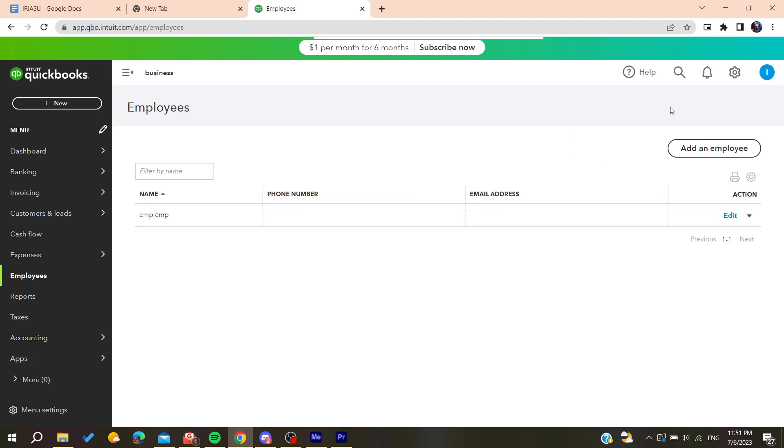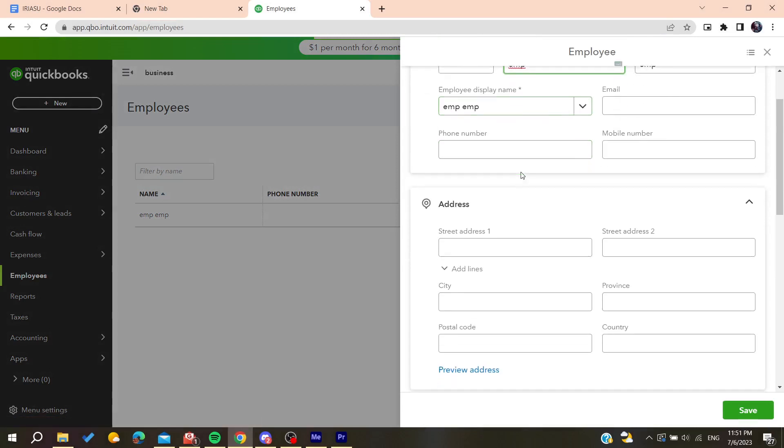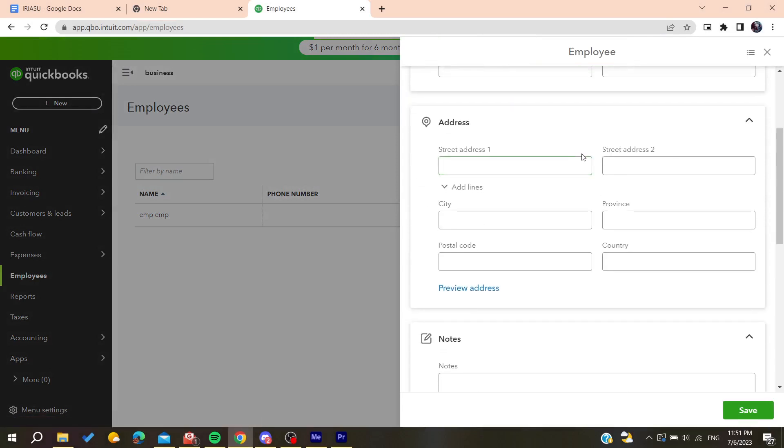Then click on edit, and in the edit menu you will find how to terminate the employee.